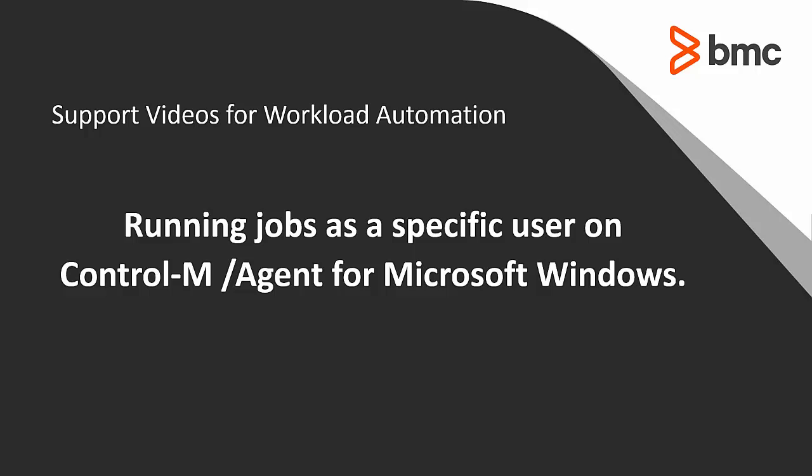Welcome to Support Videos for Workload Automation video series. In this video, you will learn how to make a Control-M agent run a job as a specific user on Microsoft Windows.